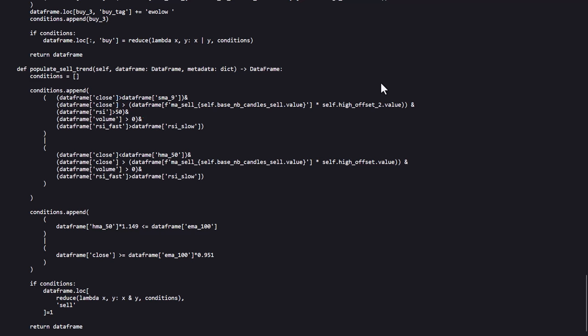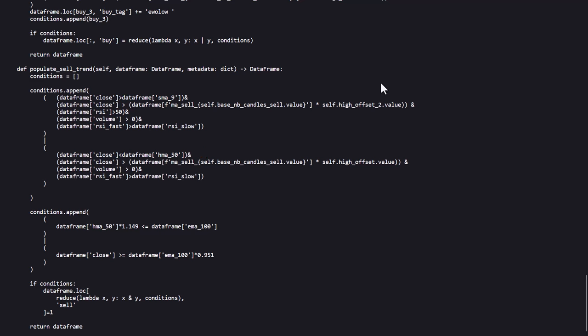Now the second sell rule is almost the same but here the close price should be below the HMA 30 instead of using the RSI.